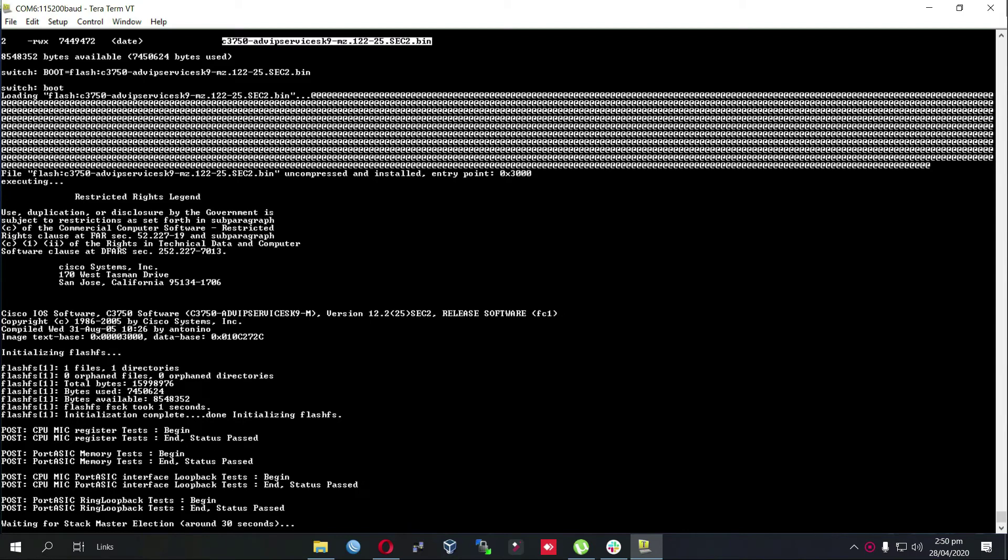Once it is copied, make sure you see that message of successfully copied into flash memory which I have shown you earlier, and then please verify it using a dir flash colon command to see whether the iOS is properly copied or not. The switch is now booting up, it is checking its power on self test.